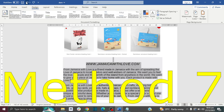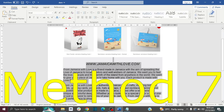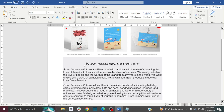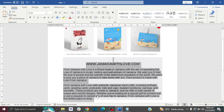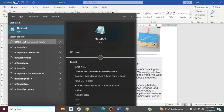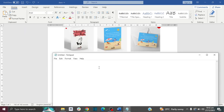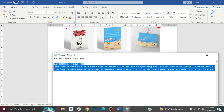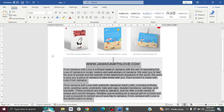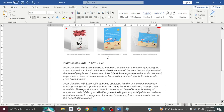The seventh and final method is the Notepad method. Highlight and copy your text, then search in your search bar for Notepad and open it. Paste your copied text into Notepad, then copy it from Notepad and paste it back into Microsoft Word. As you can see, the gray background is gone.